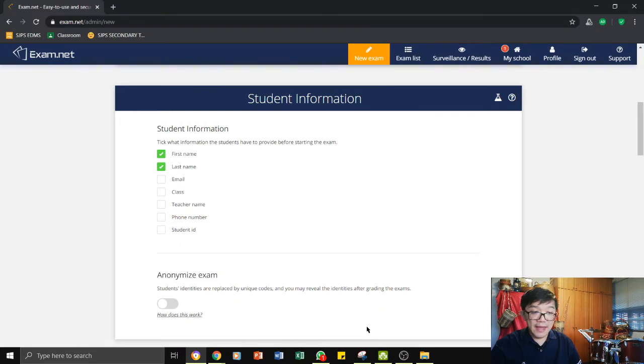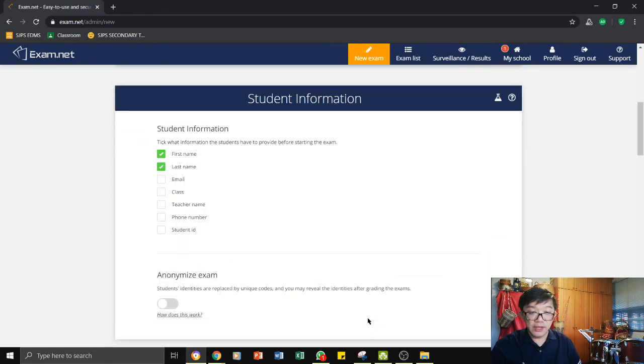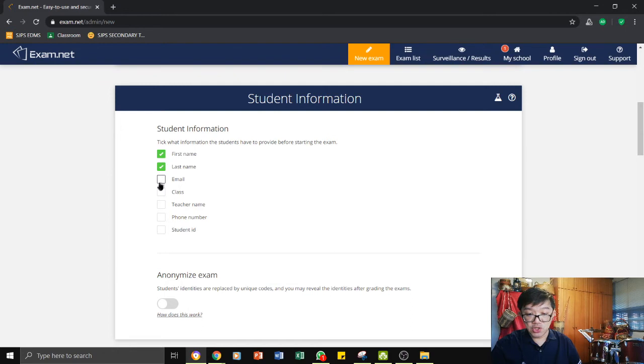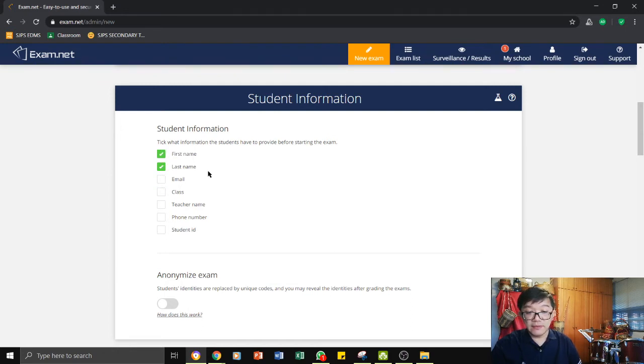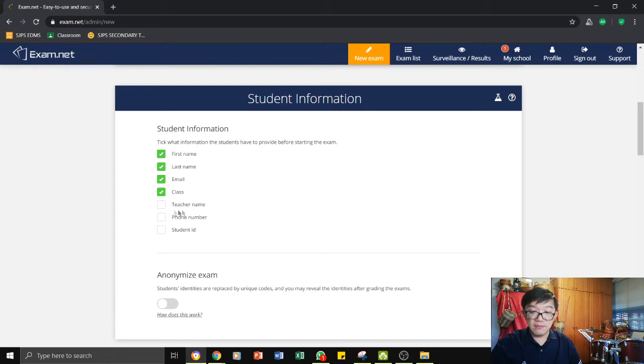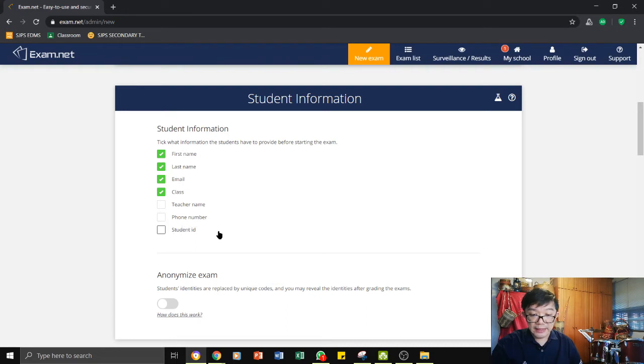And here, the next thing you want to do is to go through these different options where you can collect certain information about the students. I suggest that you collect the first name, the last name, and the email, the class. Teacher name, if you feel that is necessary, you can do so. And phone number or student ID.